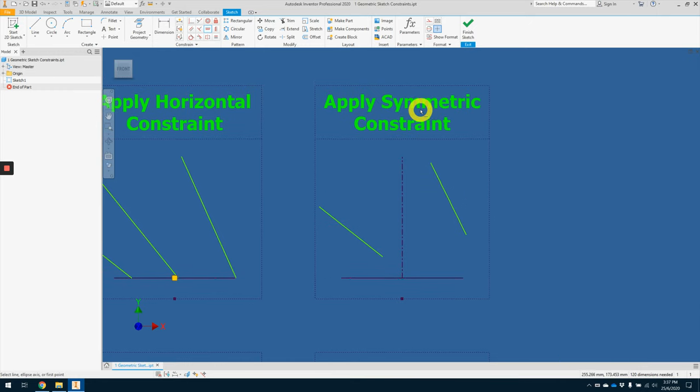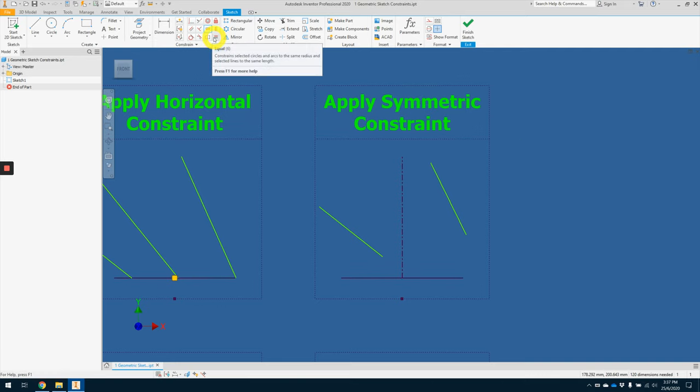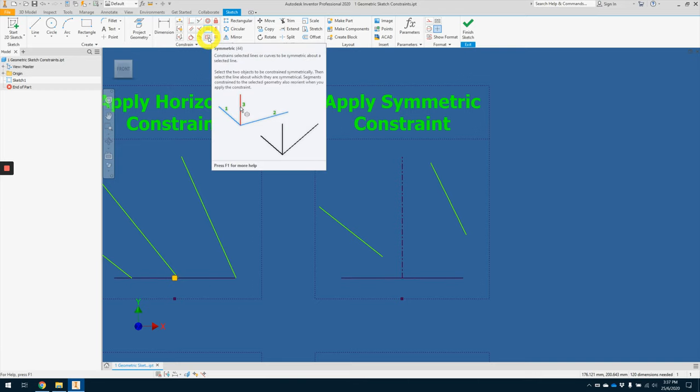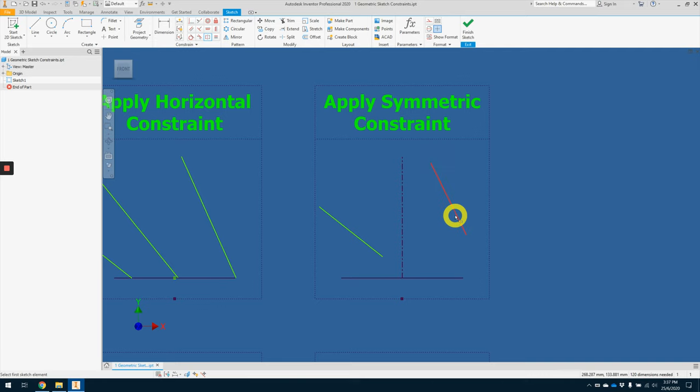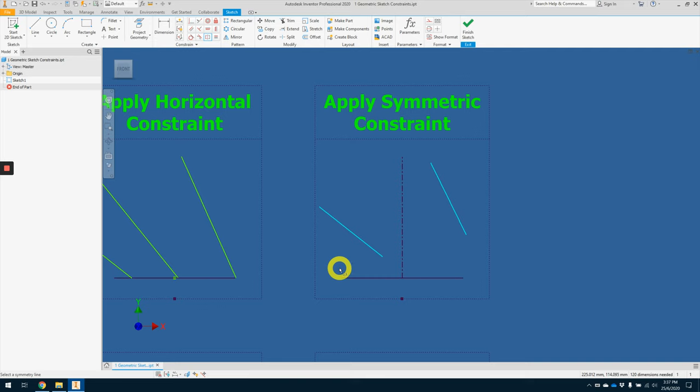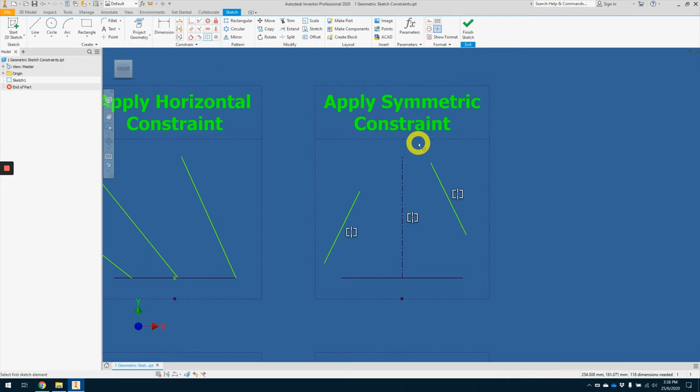Lastly, for second row, we will be applying the symmetry constraint. So symmetry constraint is beside the equal constraint. So left click once, select the two entities that you want it to be symmetry to one another. So one here and one here. And the third item, the third selection will be the line of symmetry, which is here. And with that, we have gotten a symmetry effect.